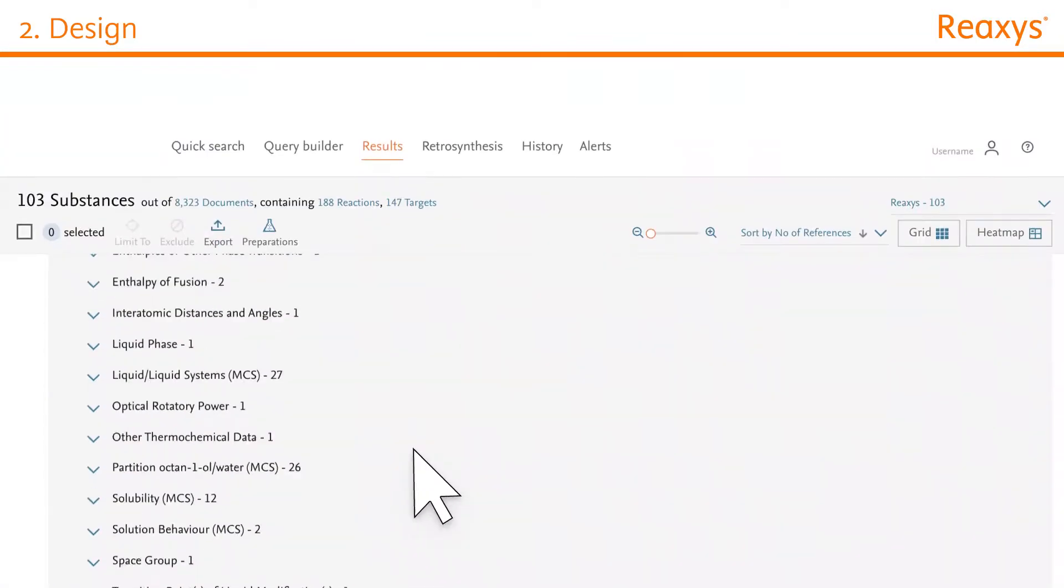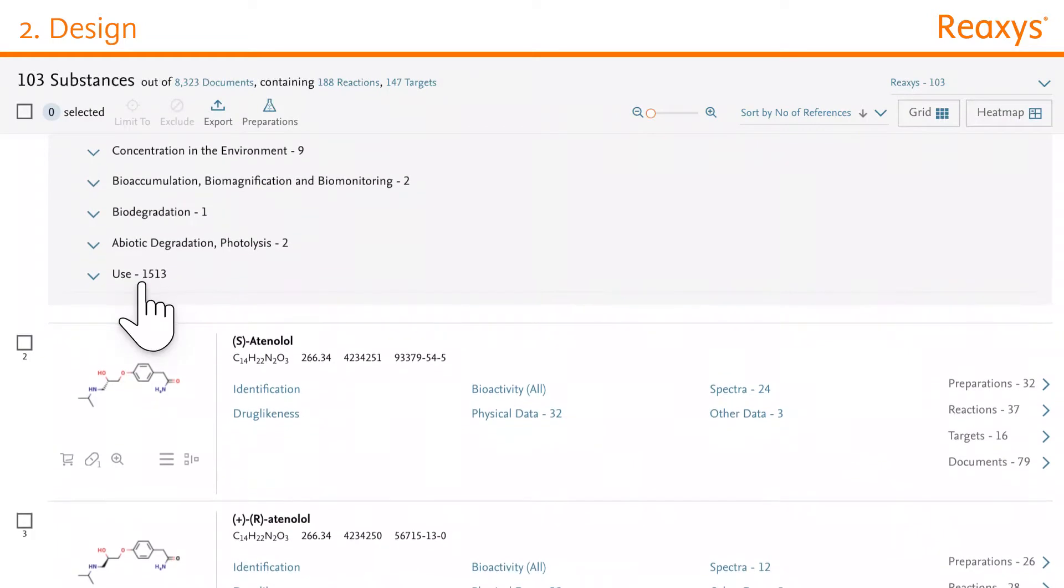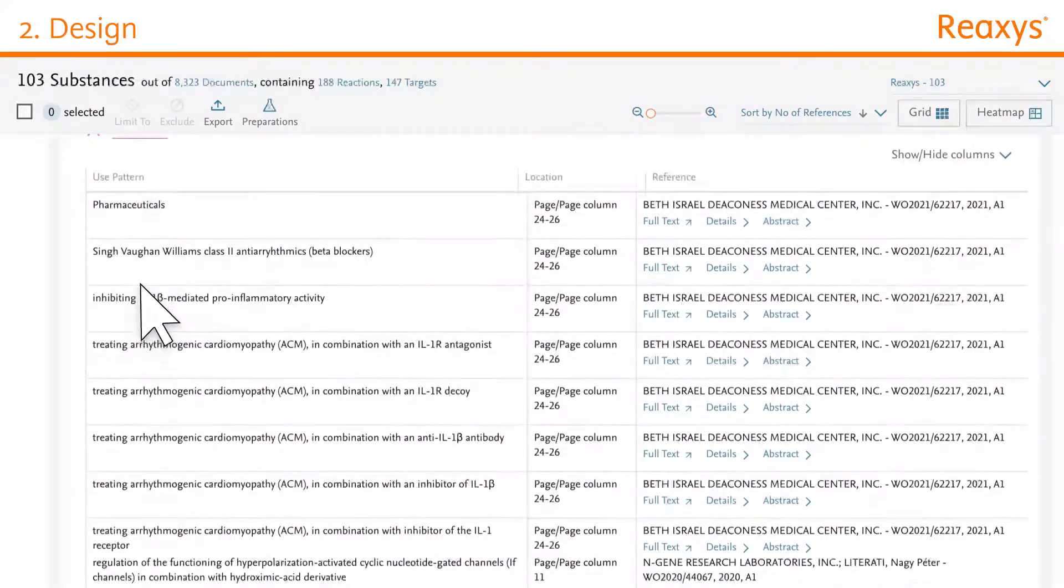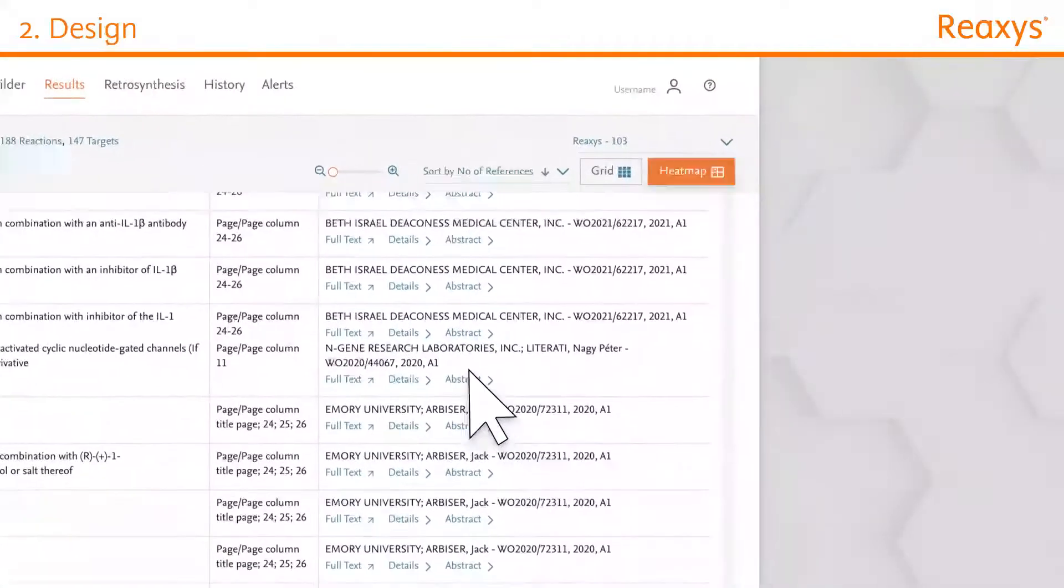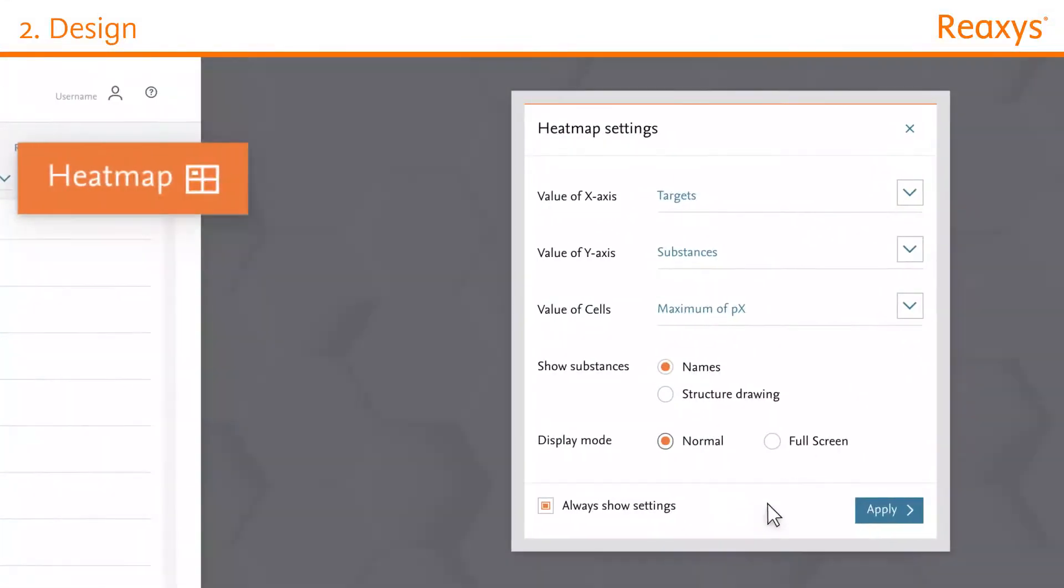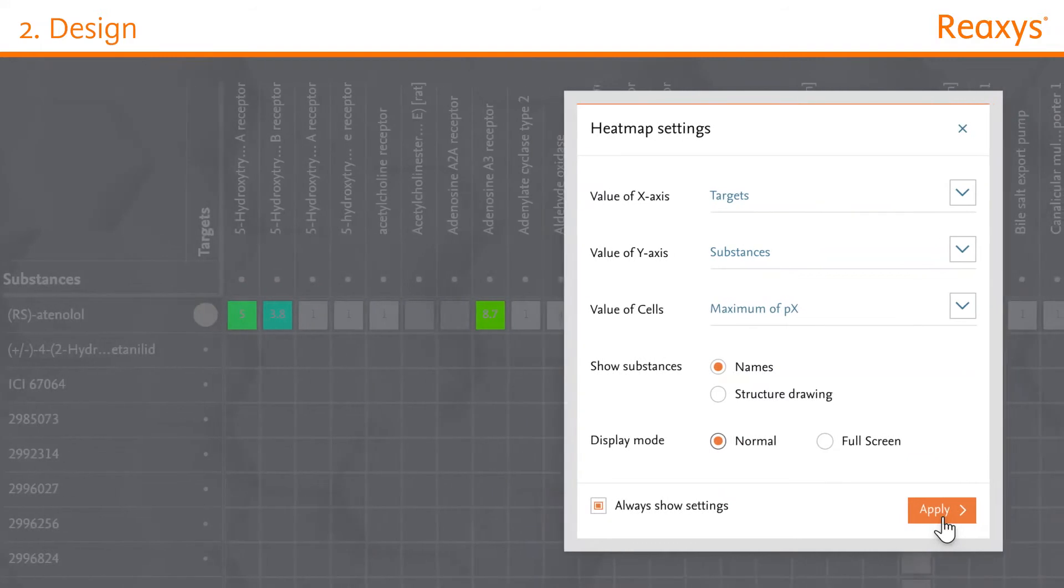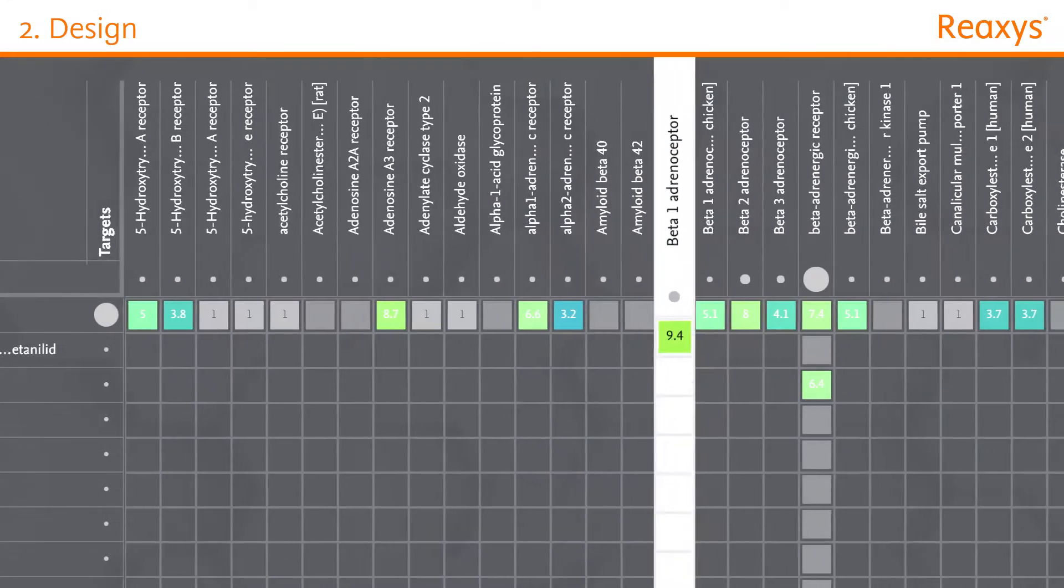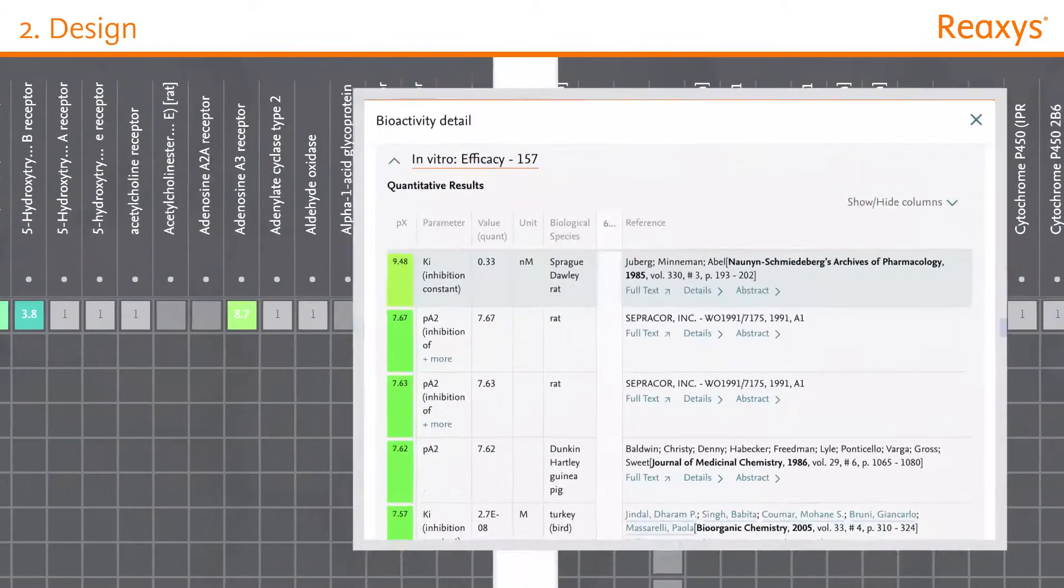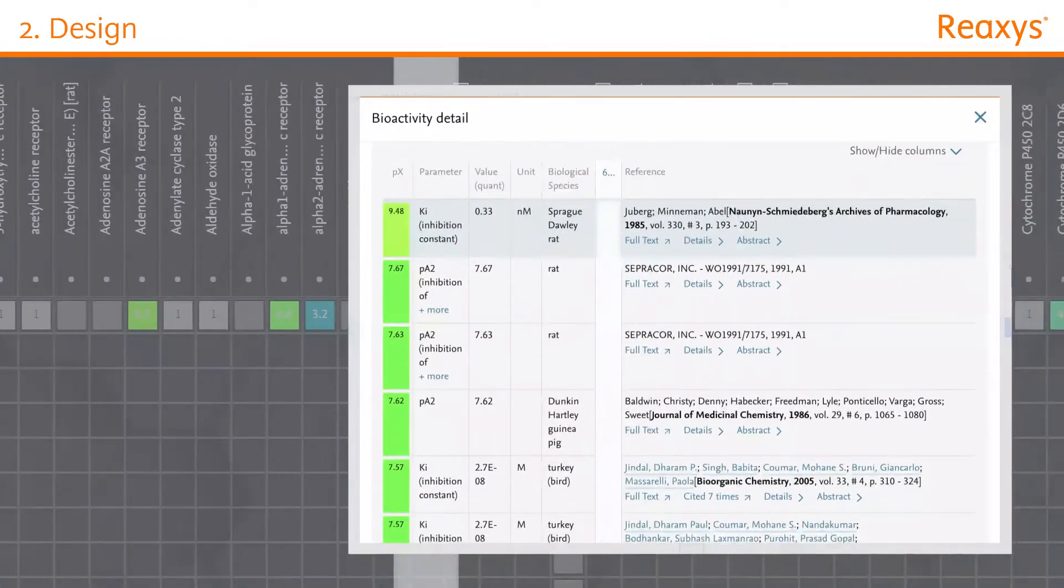Design compounds with new properties, or find new applications for your compound with our reported use information. Use Reaxis bioactivity data to establish structure-activity relationships. Optimize the selectivity and potency of your scaffold or discover any off-target effects.